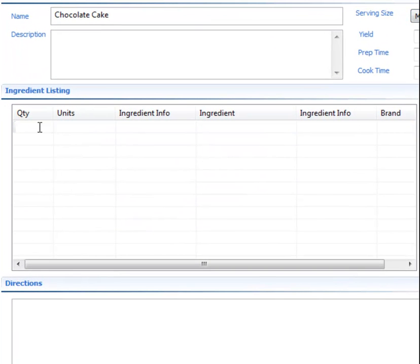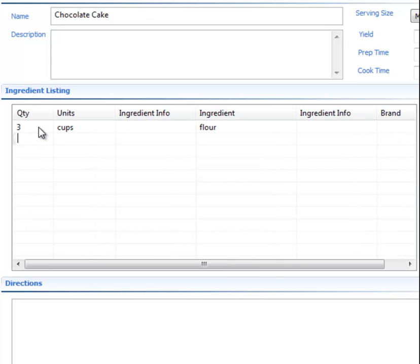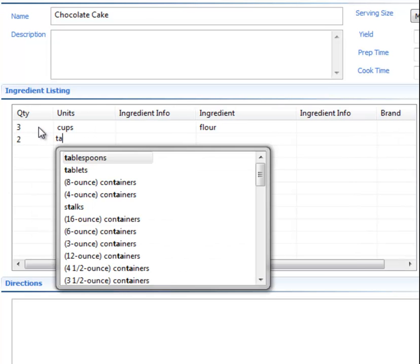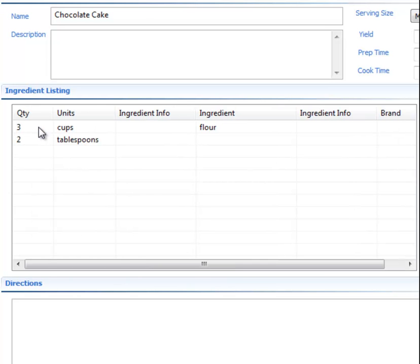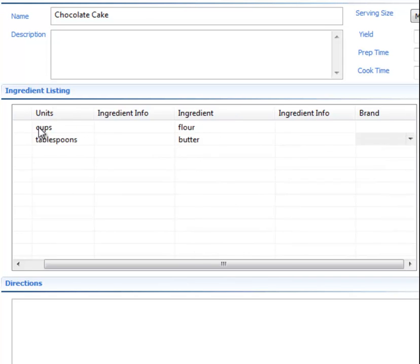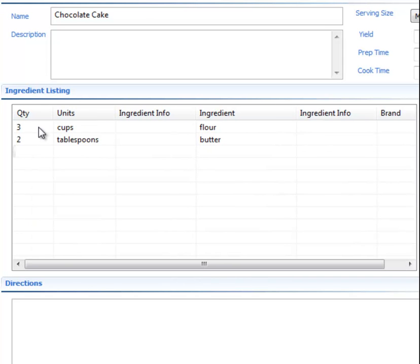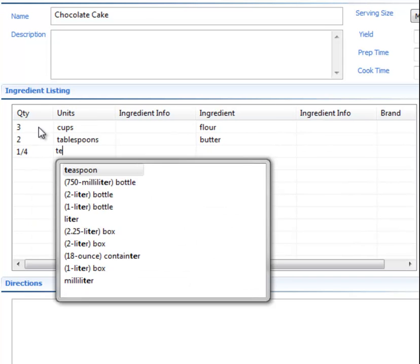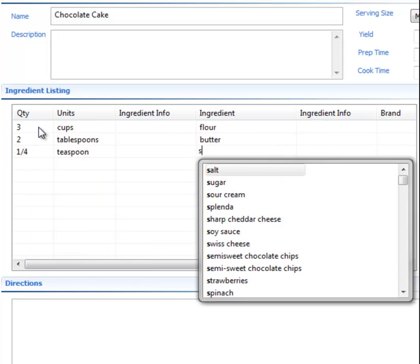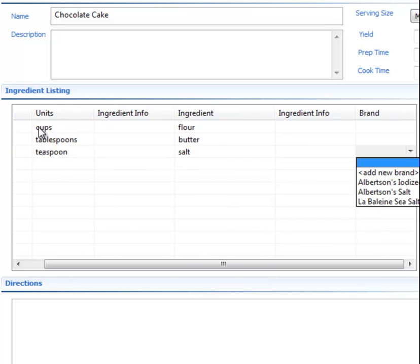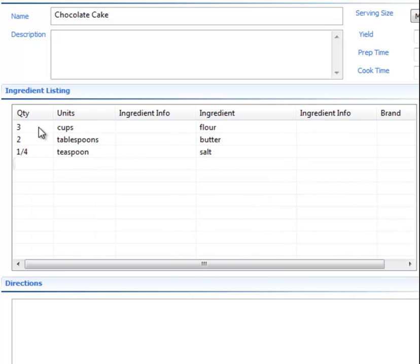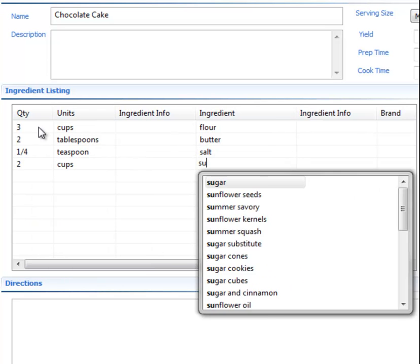And it calls for, let's see, three cups flour. Two T.A. for tablespoons. B. for butter. One quarter teaspoon salt. Two cups sugar.